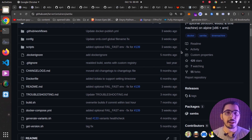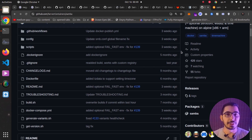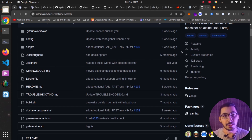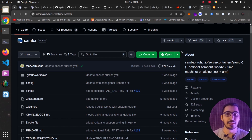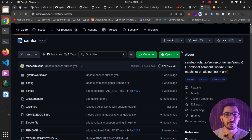Hello, what's up guys — Medium Guy here. In this video we're going to see how to set up a Samba server as a Docker container. If you're here, you're already familiar with Samba itself and you're looking forward to seeing how to set it up as a Docker container in no time.